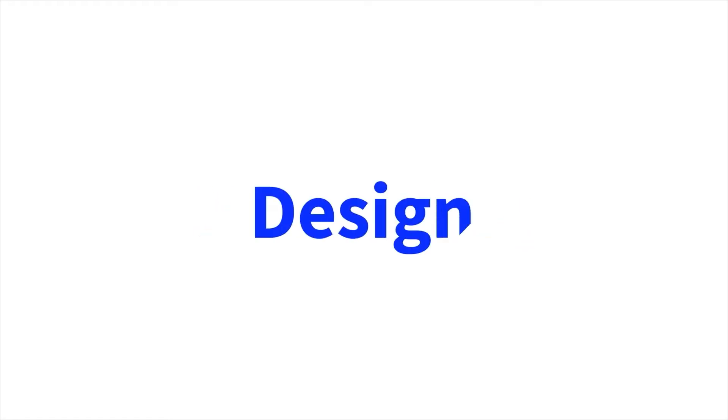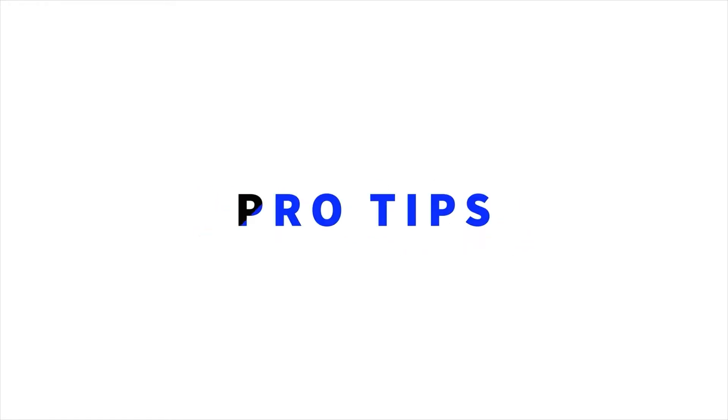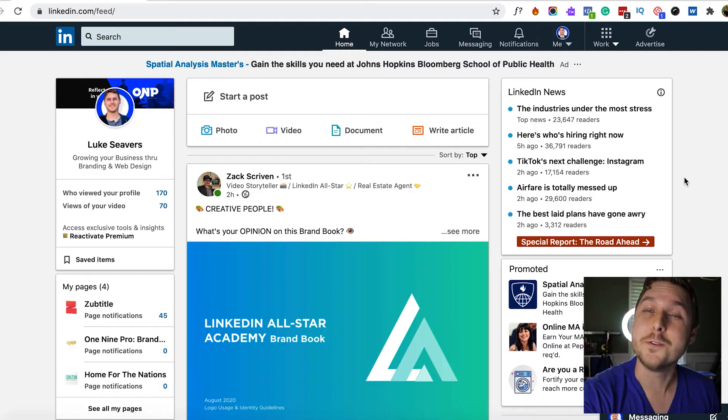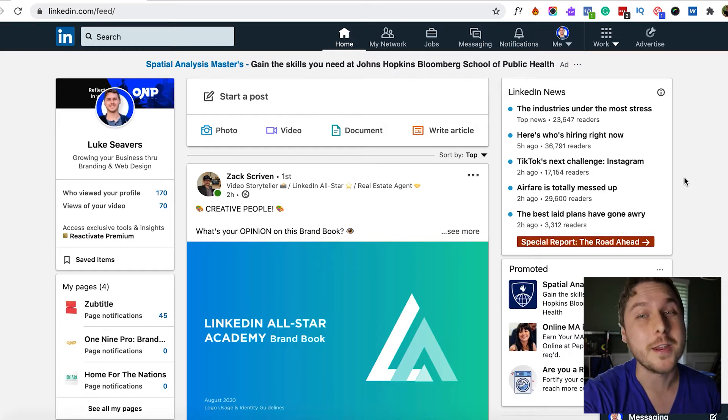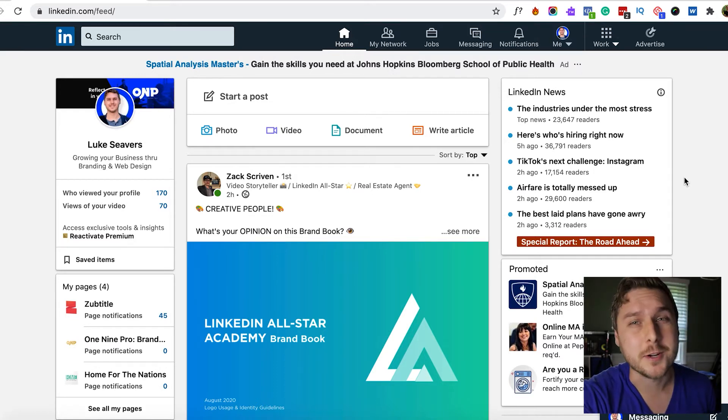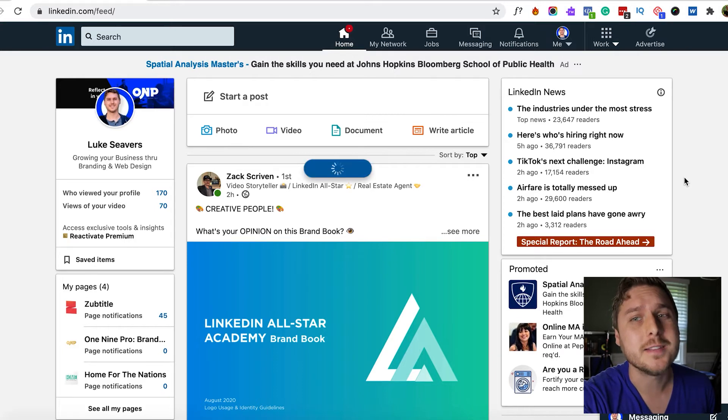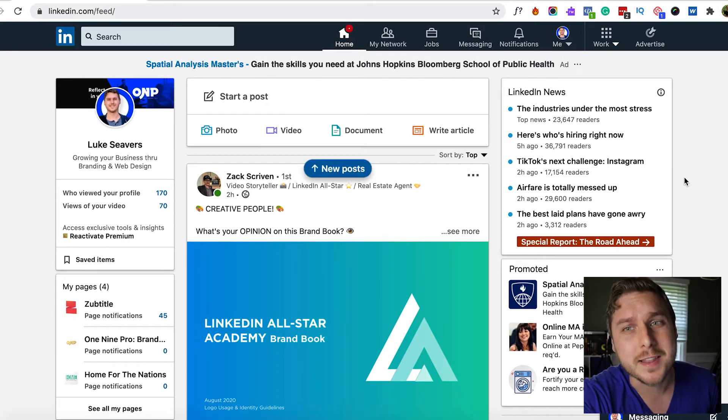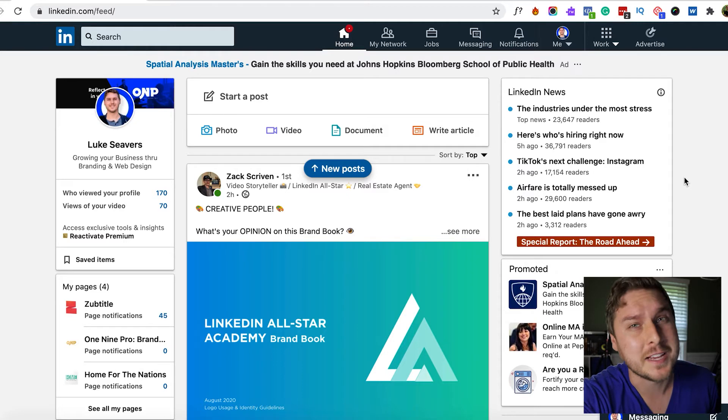In this quick tutorial I'm going to show you how to upload a custom LinkedIn video thumbnail. My name is Luke Sievers and I'm a video content creator on LinkedIn. I've learned that adding a custom thumbnail to your LinkedIn video can be a great way to make your video stand out, but up until recently there wasn't really an easy way to do this.